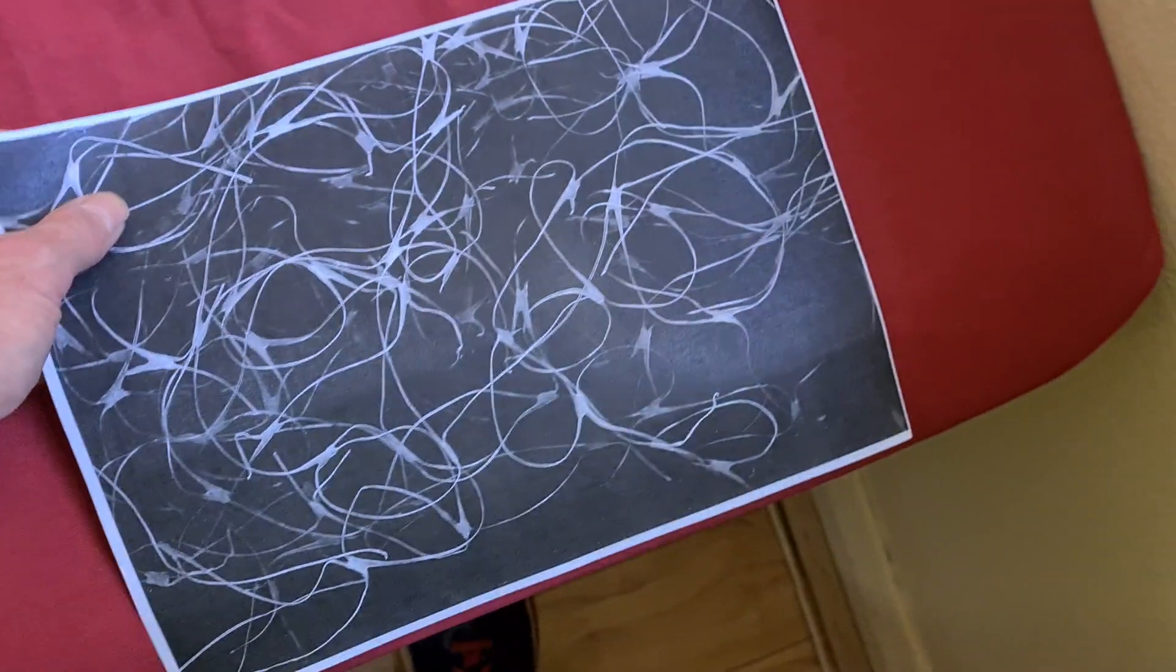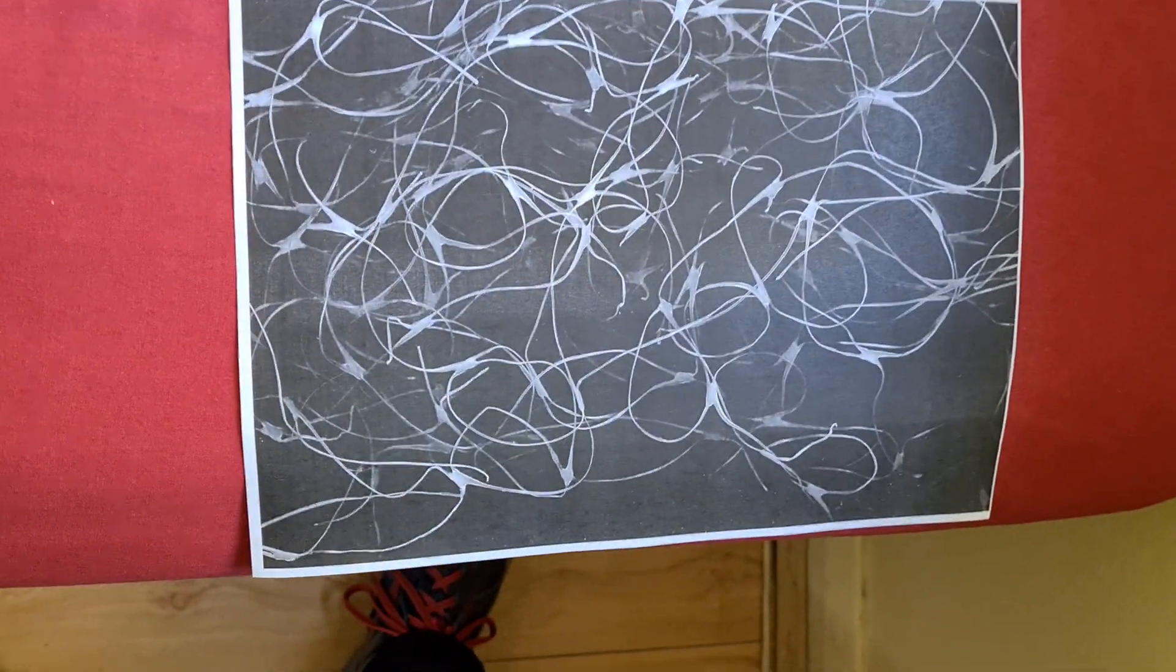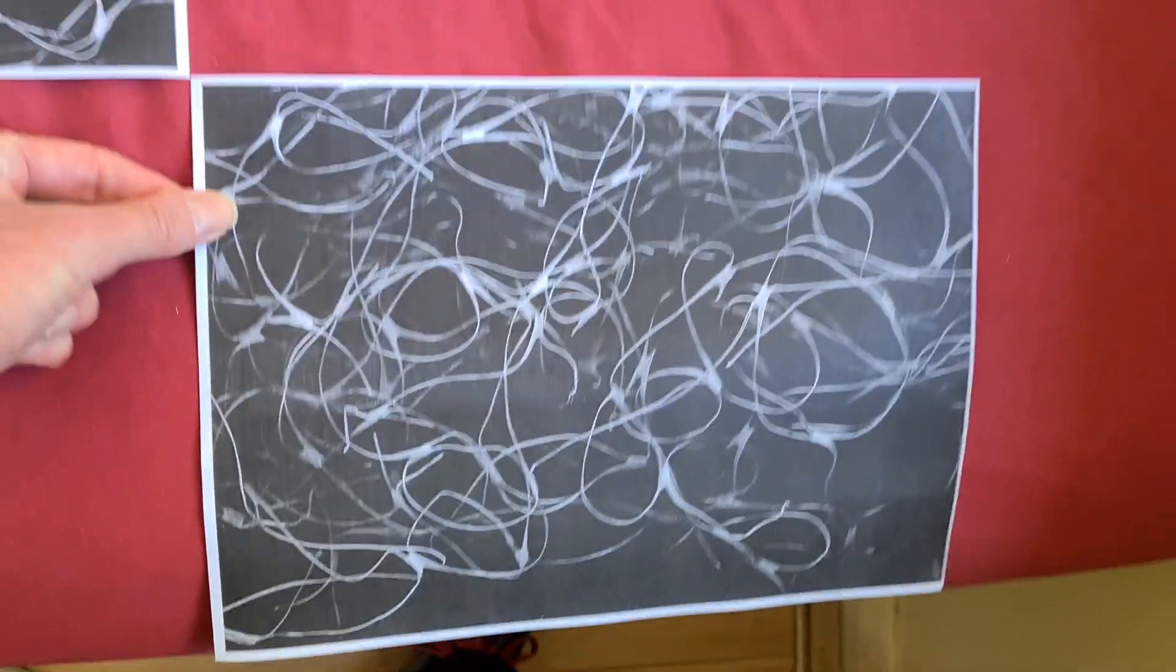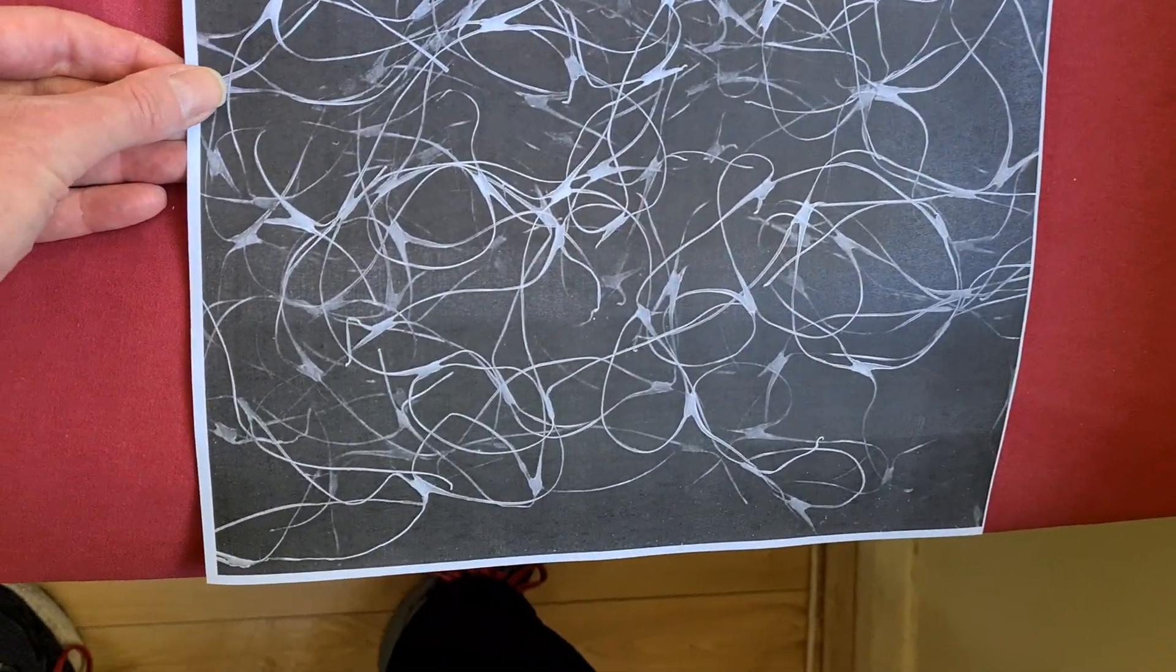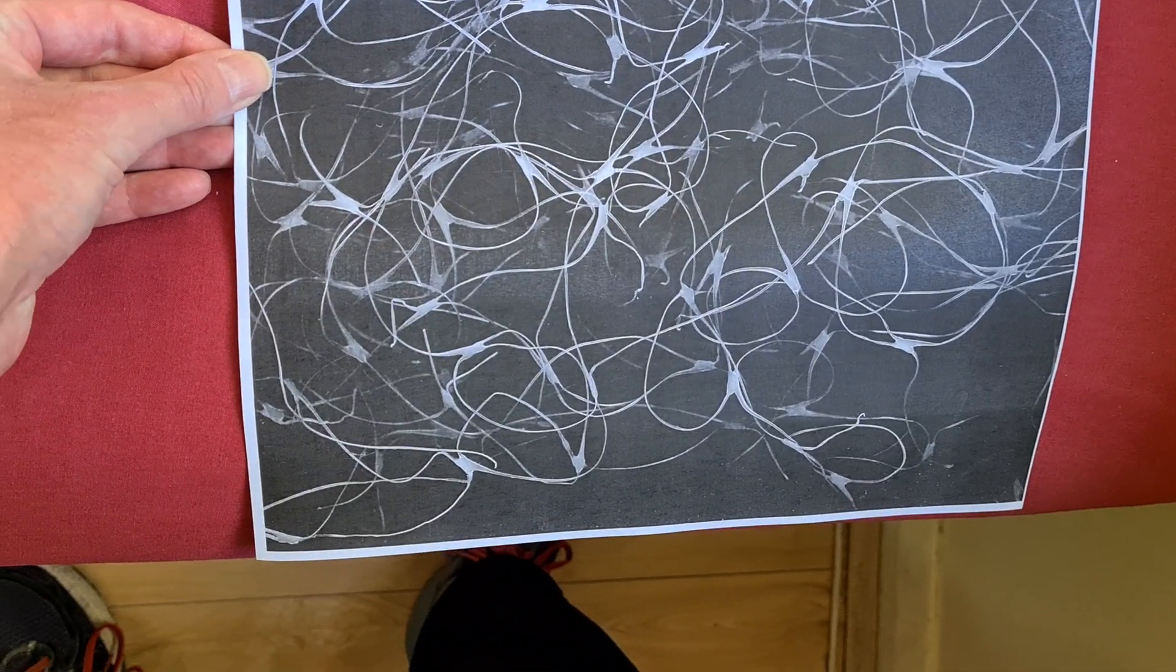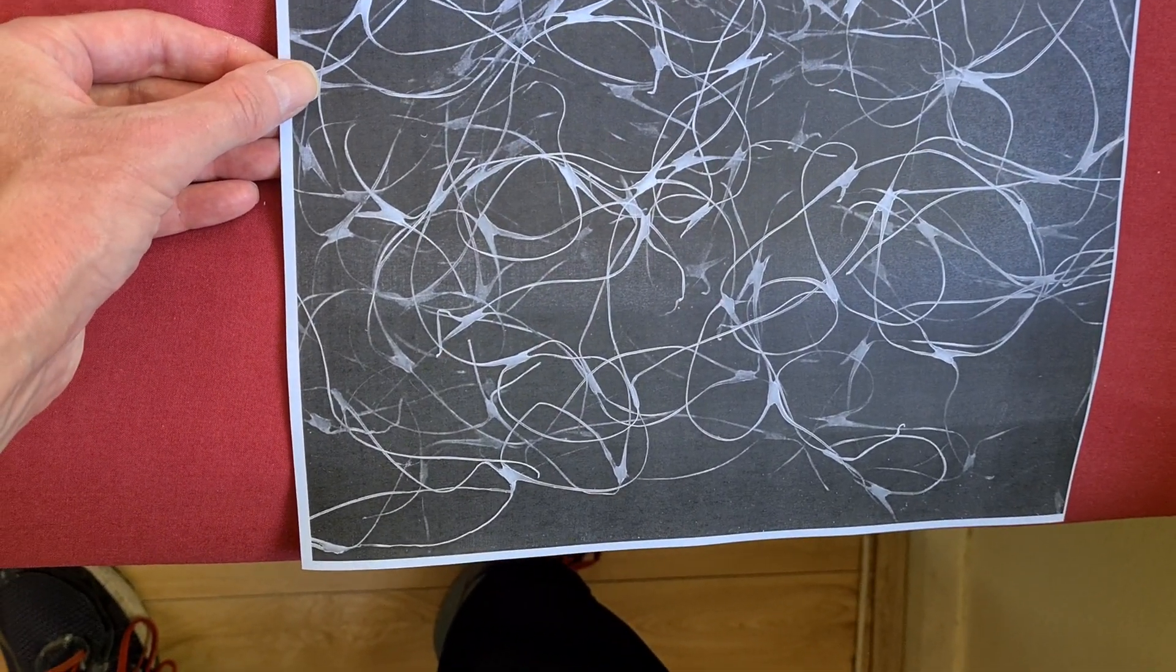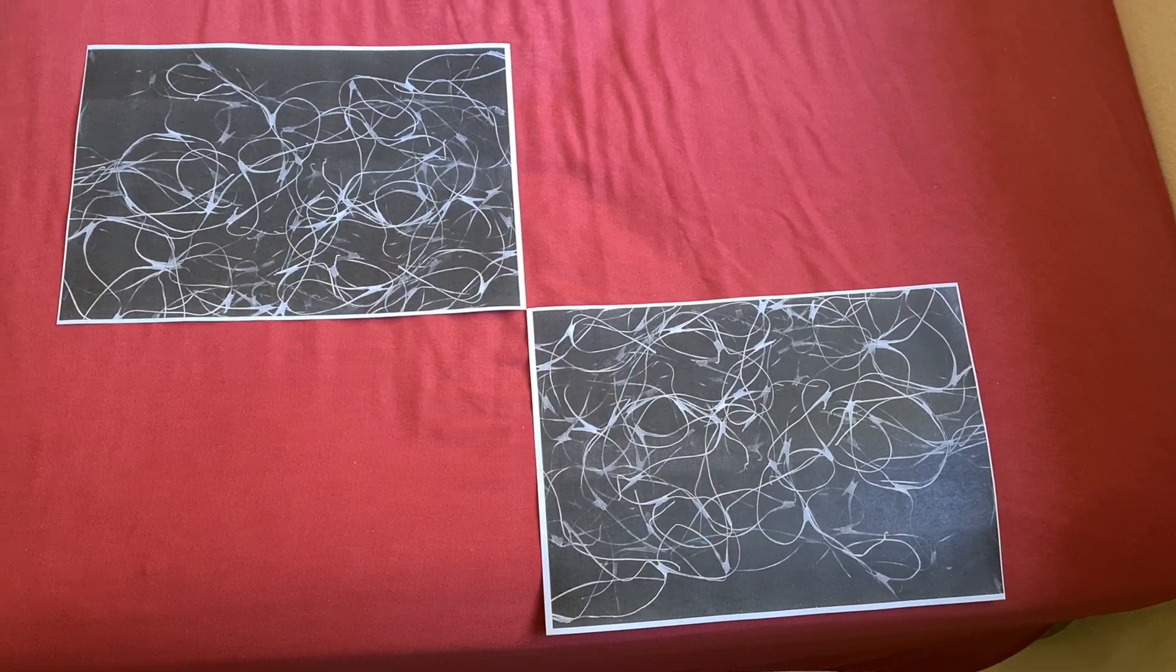But basically yeah, I saw it on the news and I've just put two and two together that this is probably what it is. Someone obviously disposed of it incorrectly.